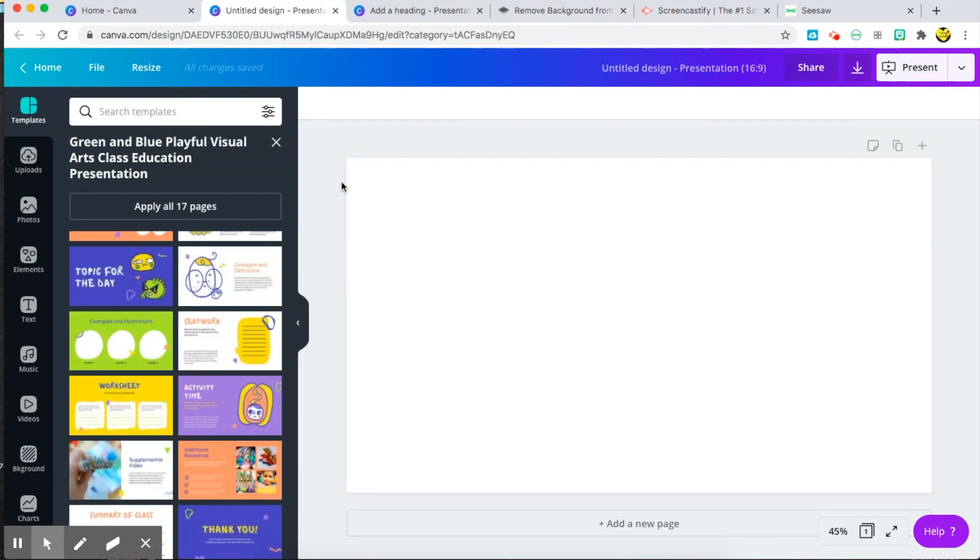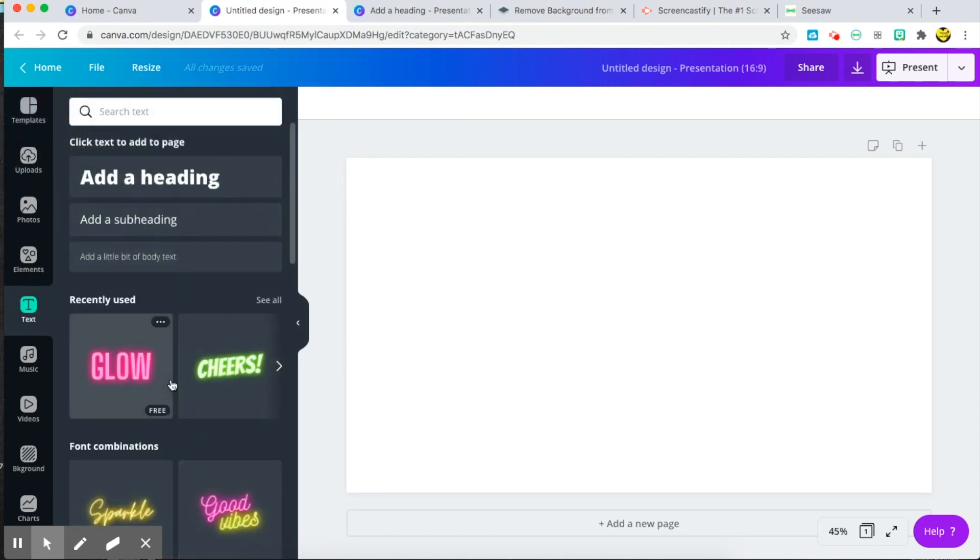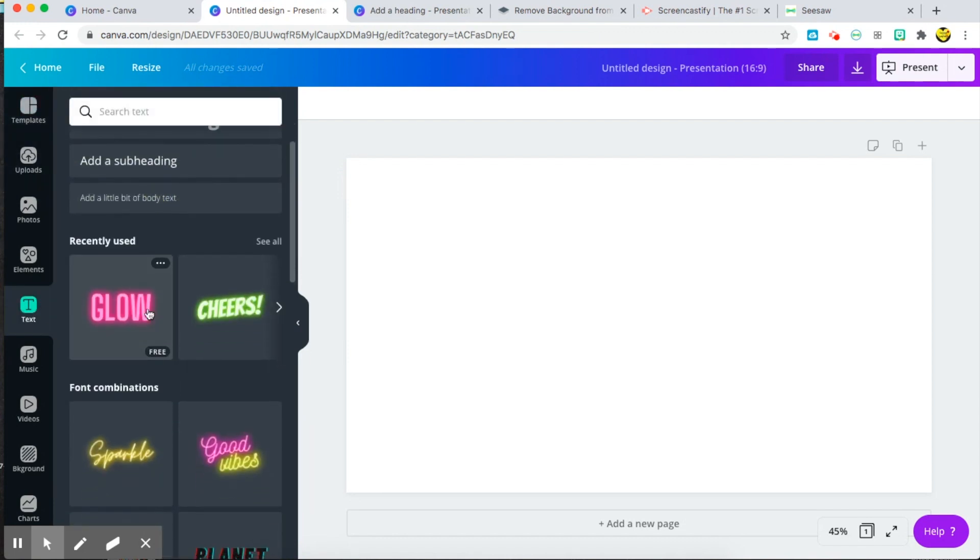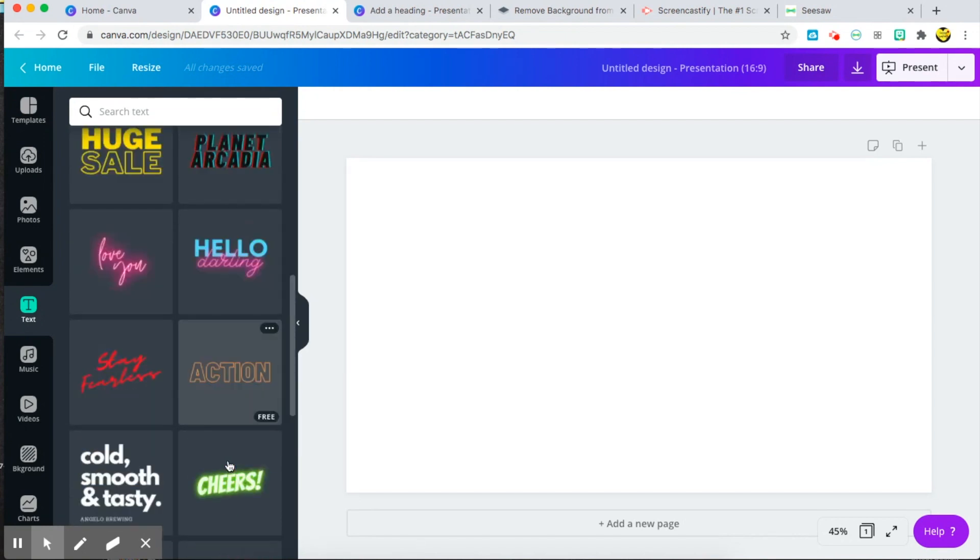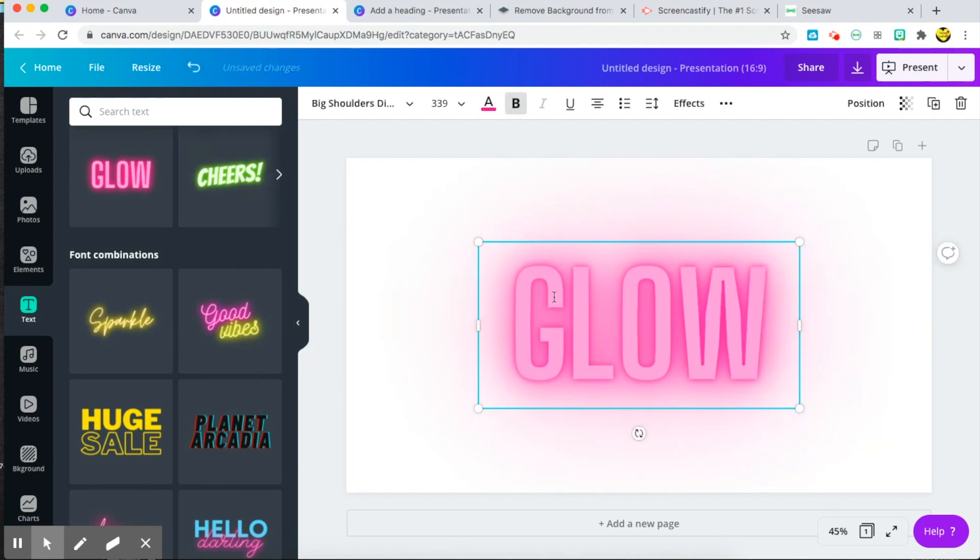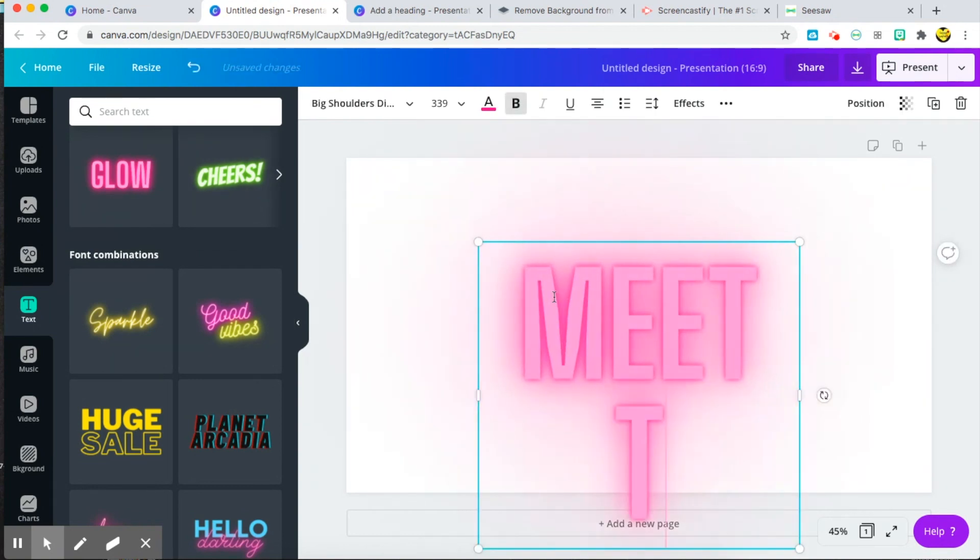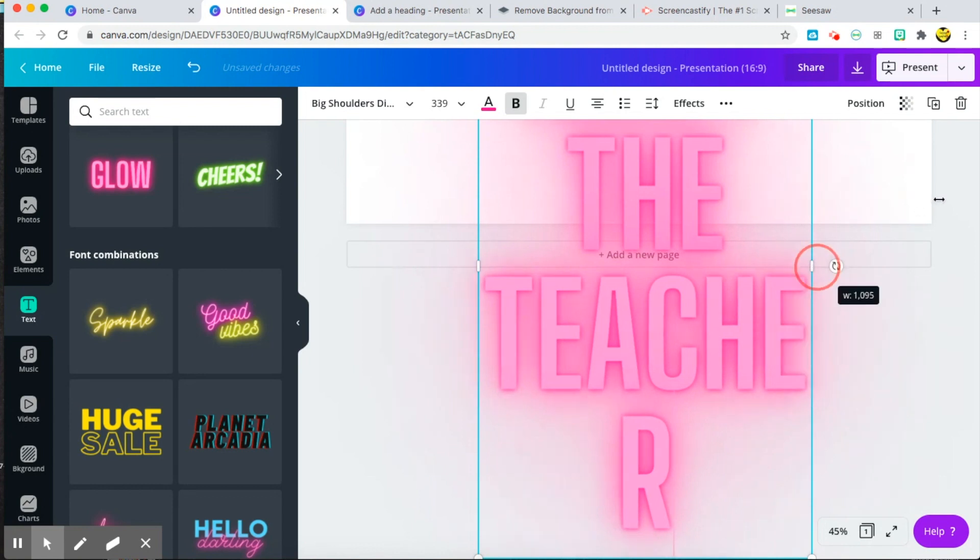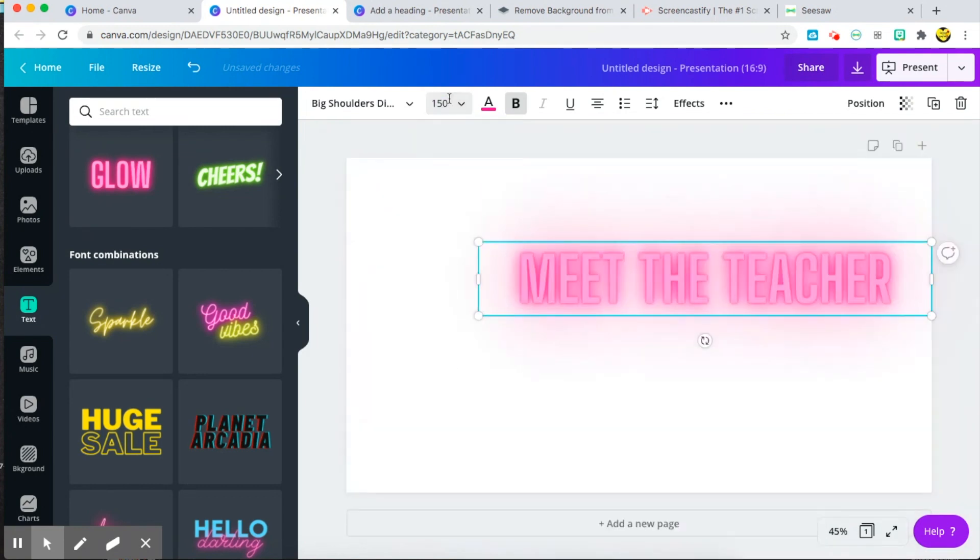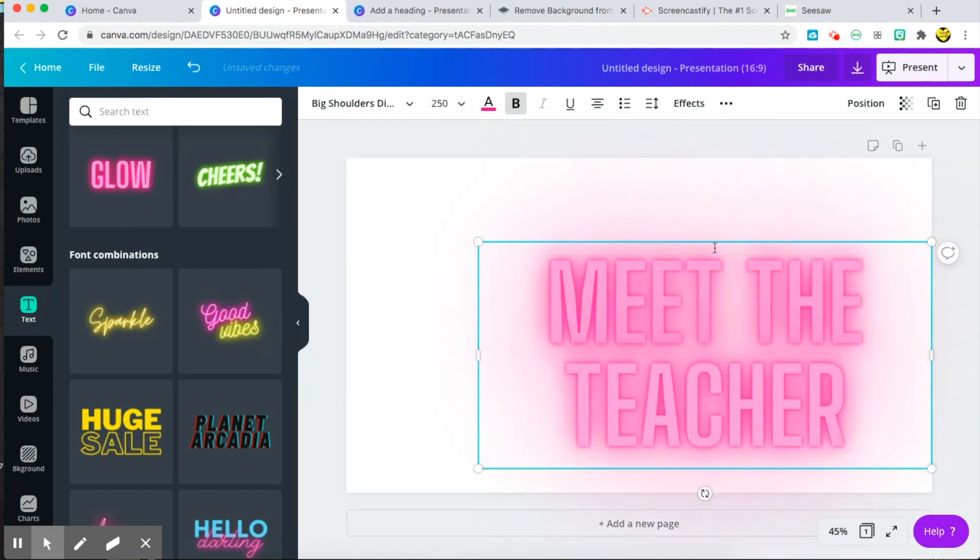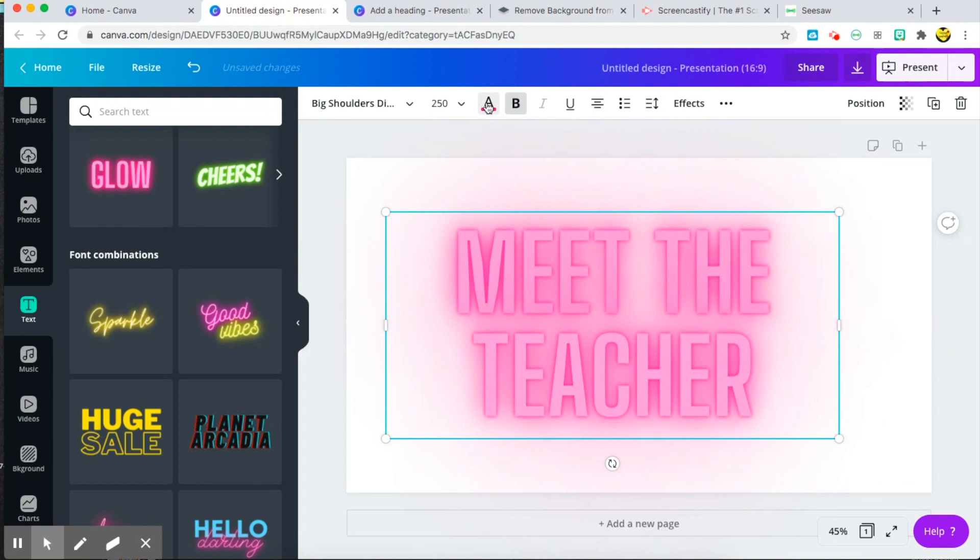If I was to start, I am going to first go ahead and go to the text area, and they now have this new feature where you can choose these glow letters and neon letters. So I choose one and let's label it meet the teacher.